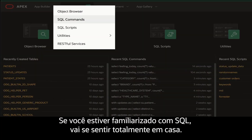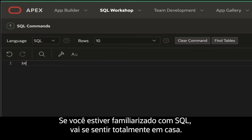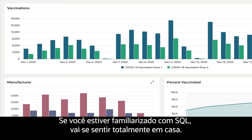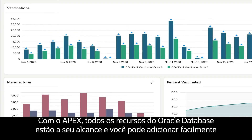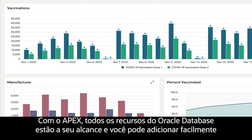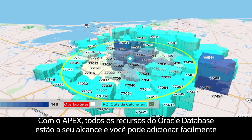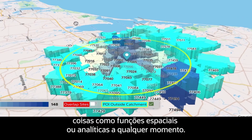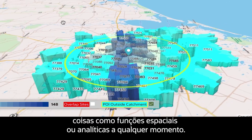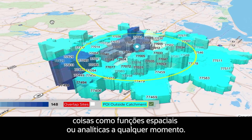If you're familiar with SQL, you're going to feel right at home. With Apex, every feature of the Oracle database is at your fingertips, meaning you can easily add things like spatial or analytic functions in no time.